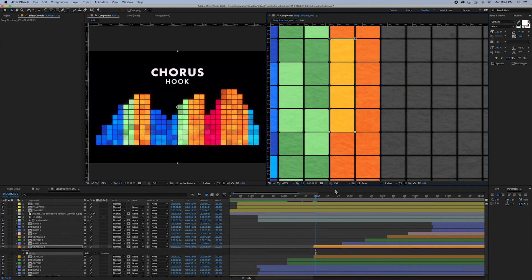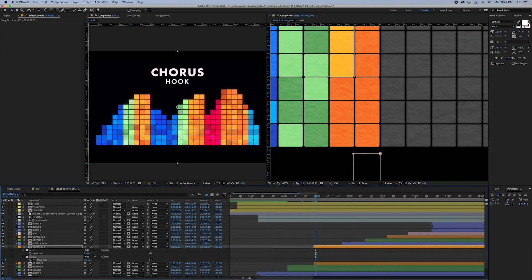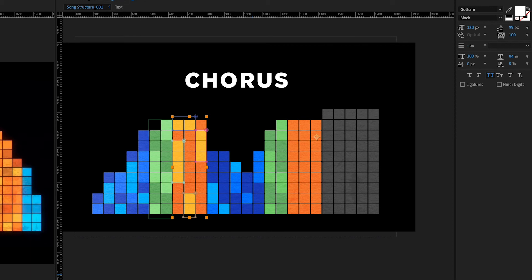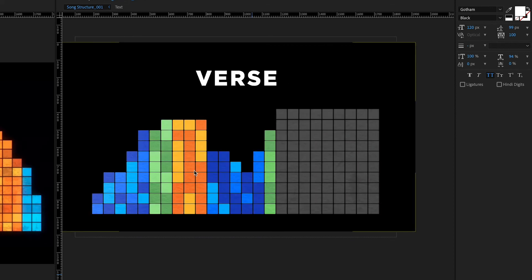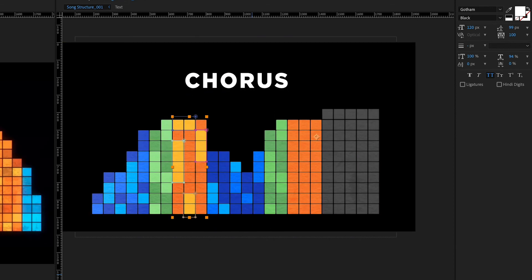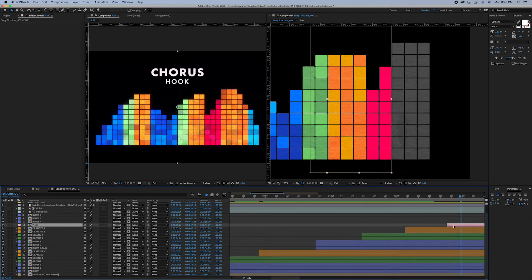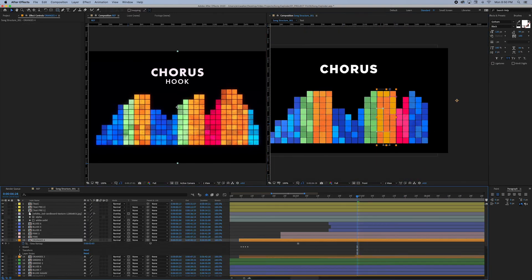Whenever I would animate a repeating color — for instance the second and third blocks of orange — I would try my best to make as little extra work for myself as possible by duplicating the existing mask animations and just slotting them over to the new section. And then that's basically it.